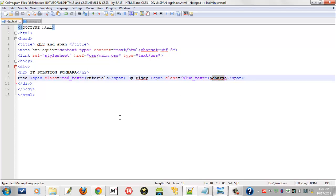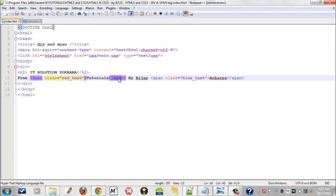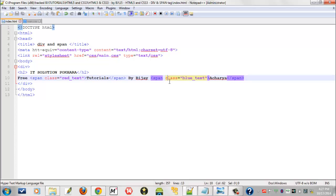I put span, I defined a class attribute as red_text and I closed span here, so this 'tutorials' word will be red. In case of Acharya, I open span tag, I defined attribute class equals to blue_text and I closed span tag here.